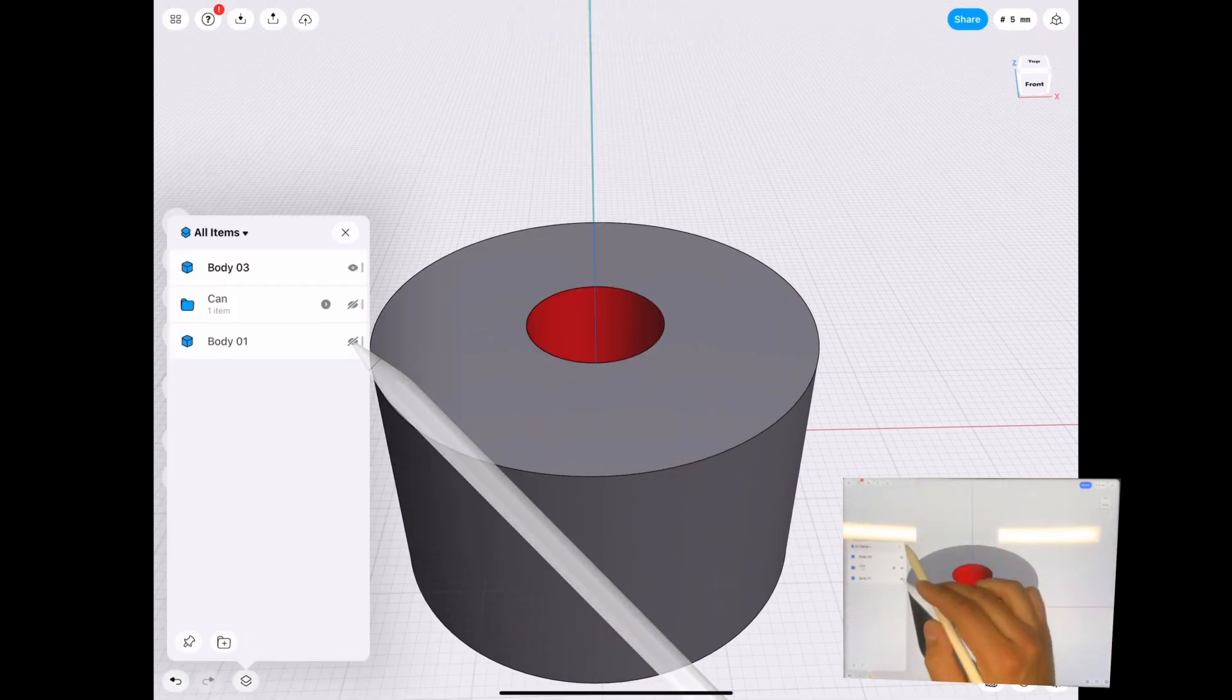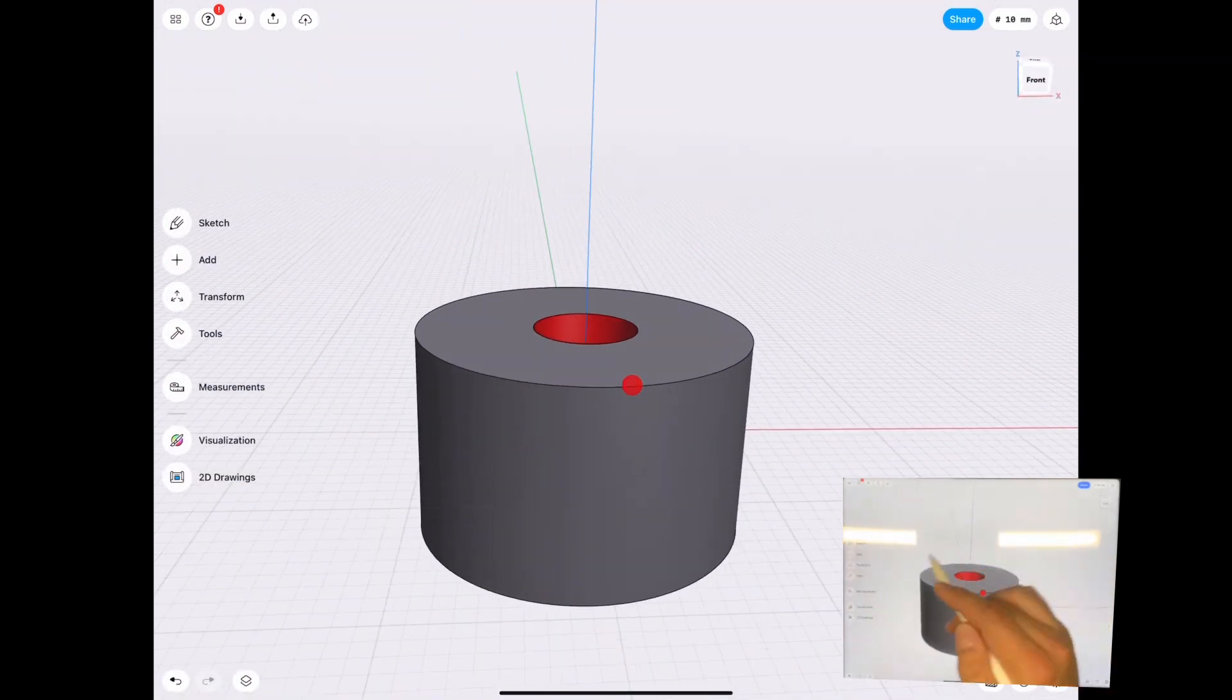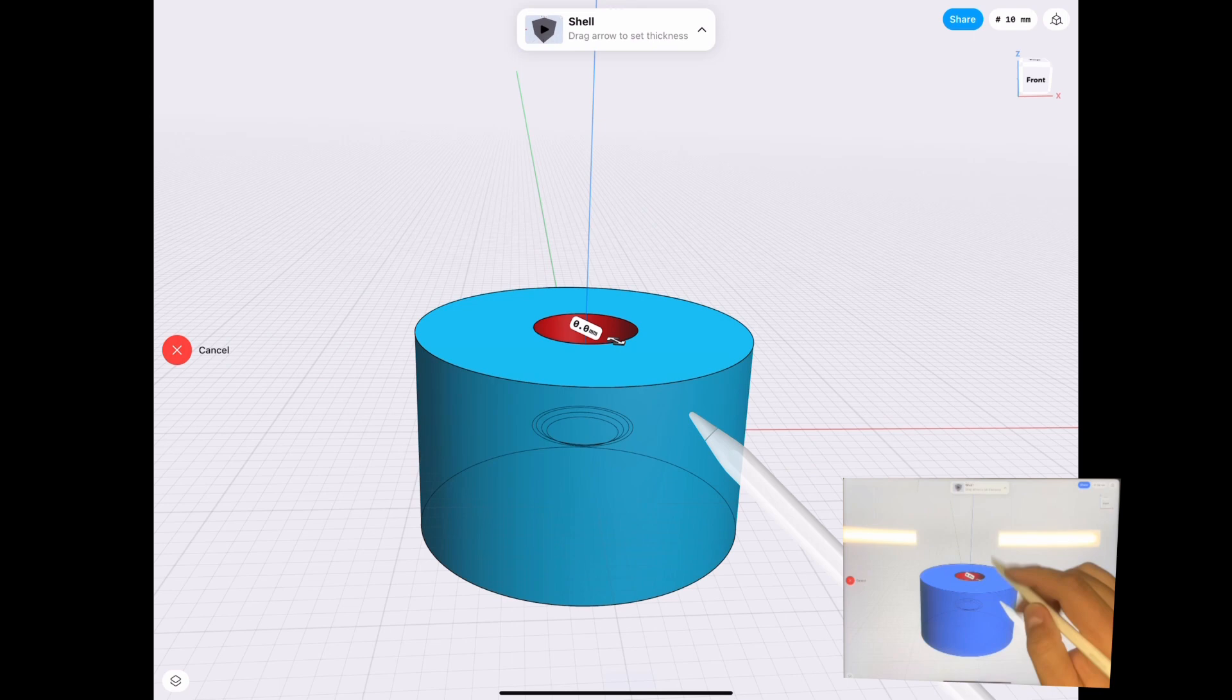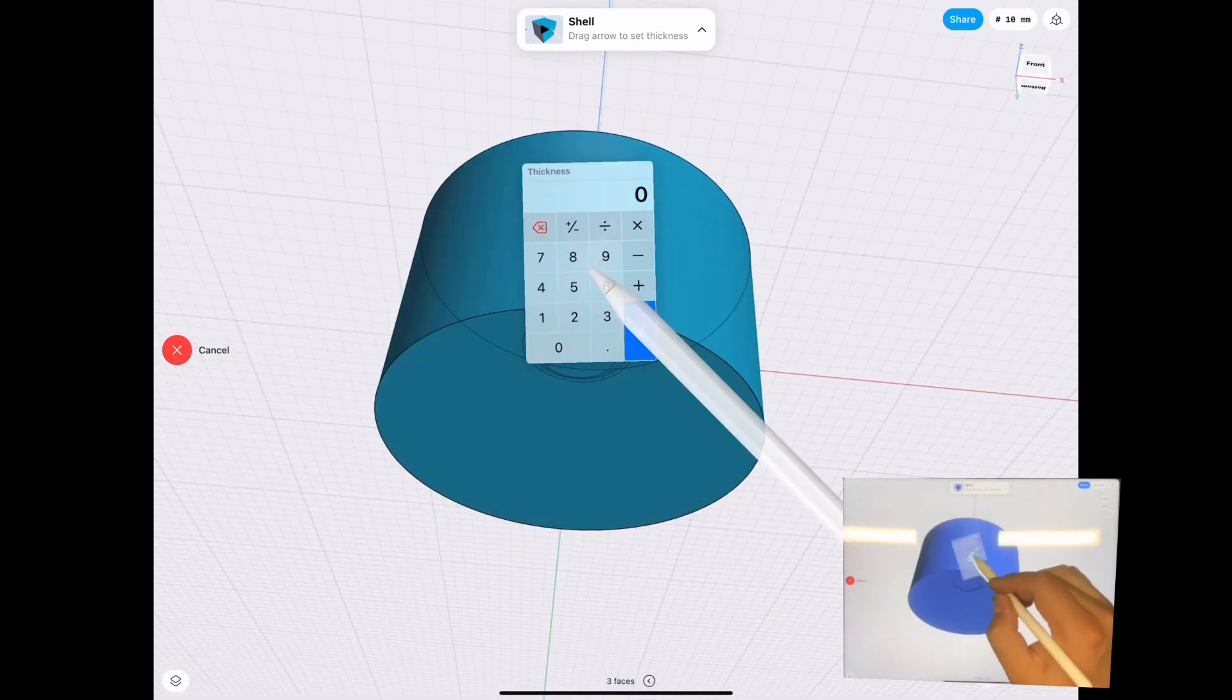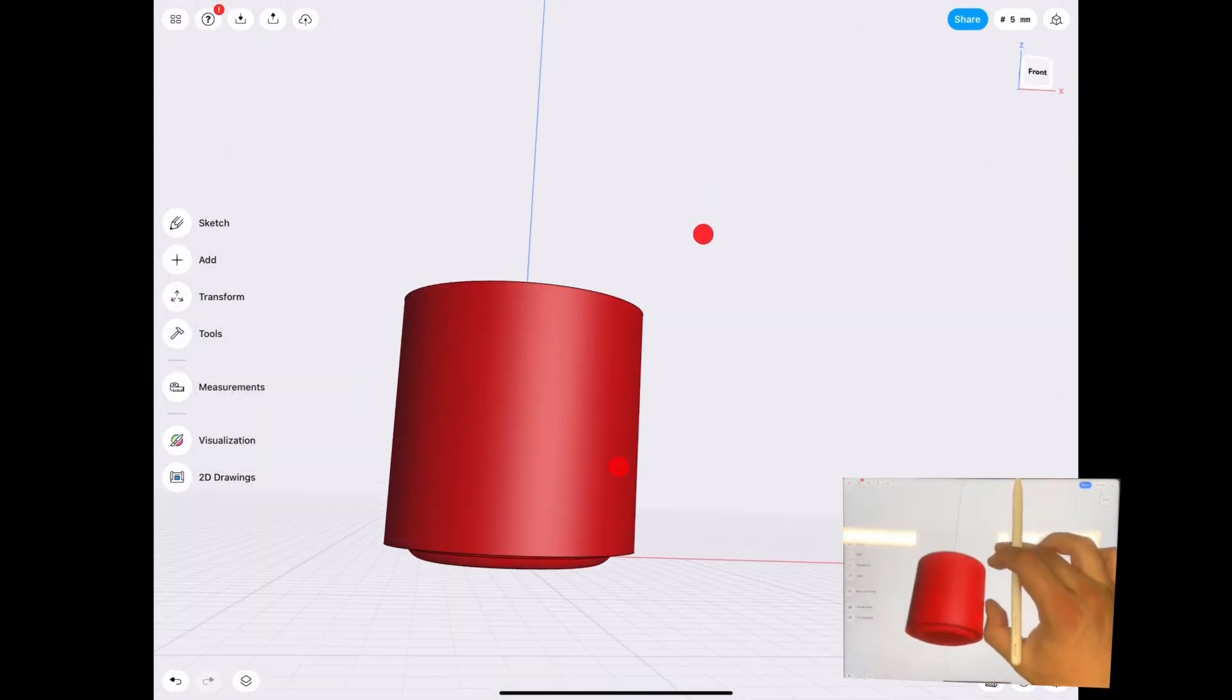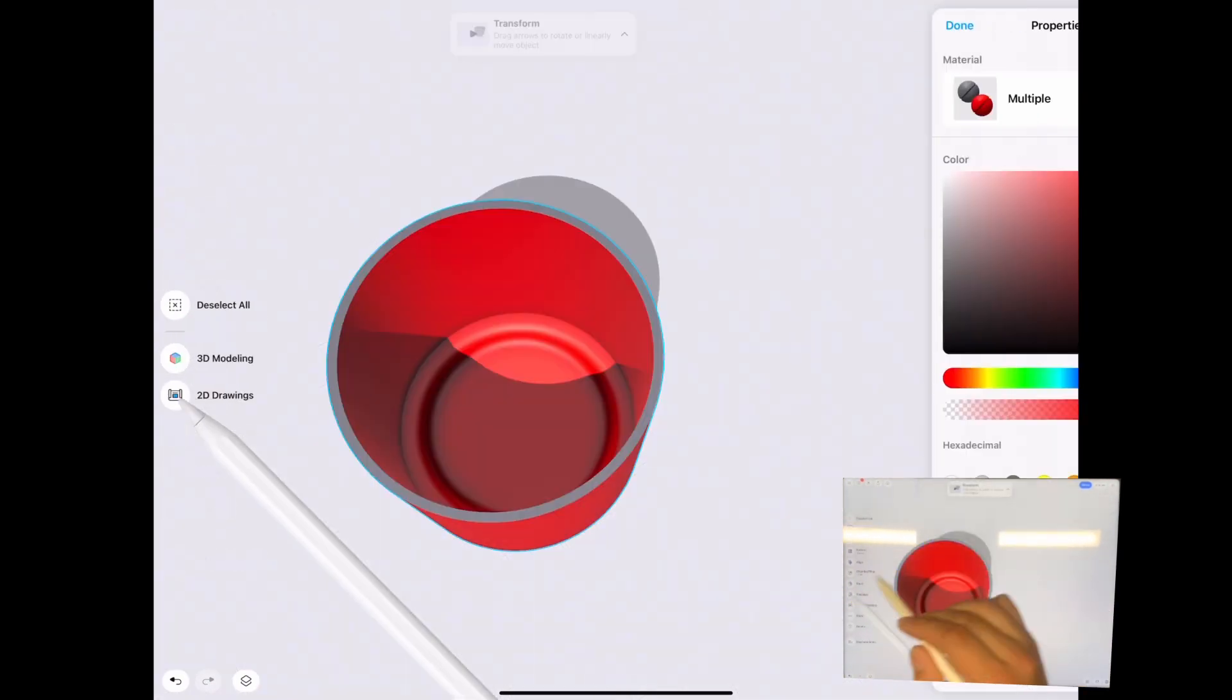But anyways, now that we have that subtracted, we go ahead and hide it just so that we can see what we're doing. And we select the edges around that we want to shell. And this is a super easy process. We go ahead and shell it and we have our exterior exact shell.